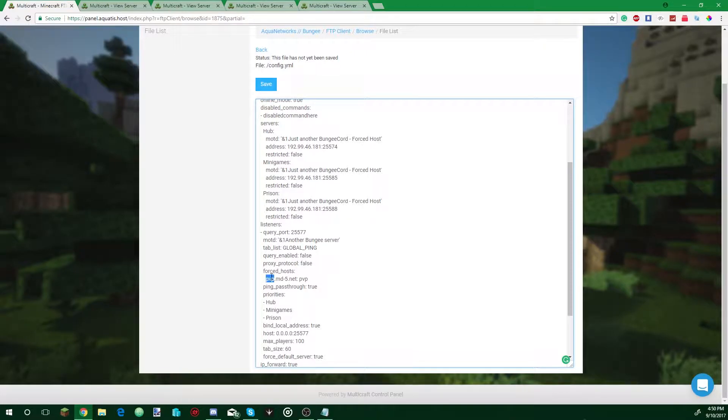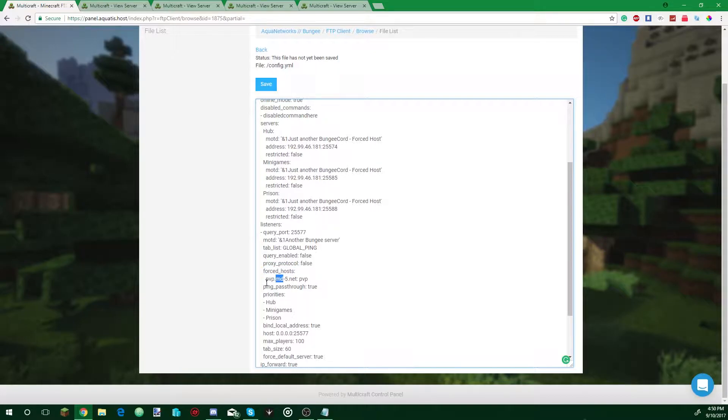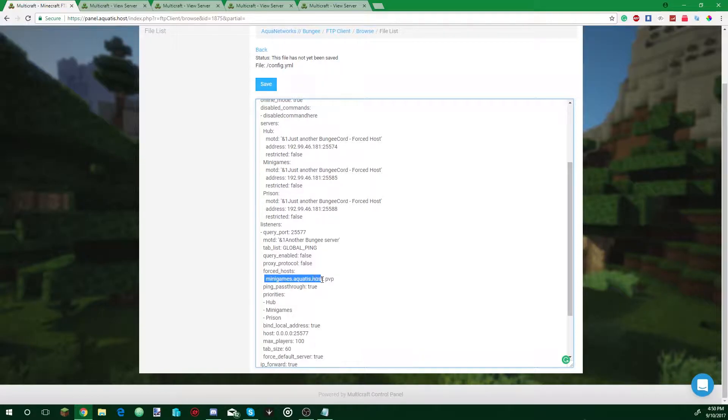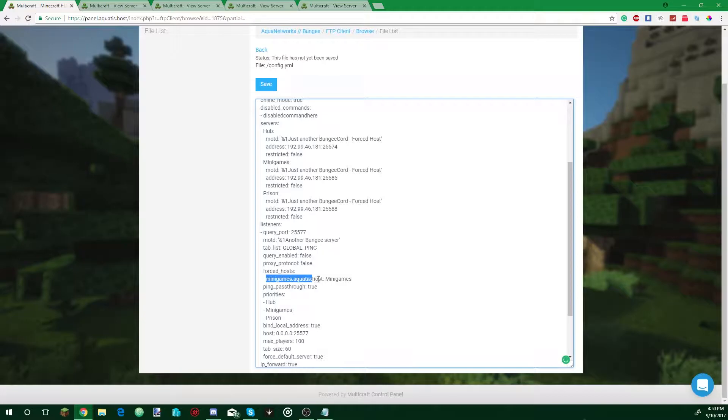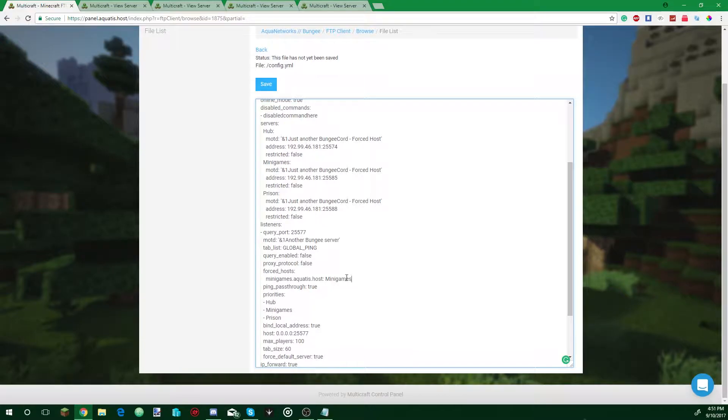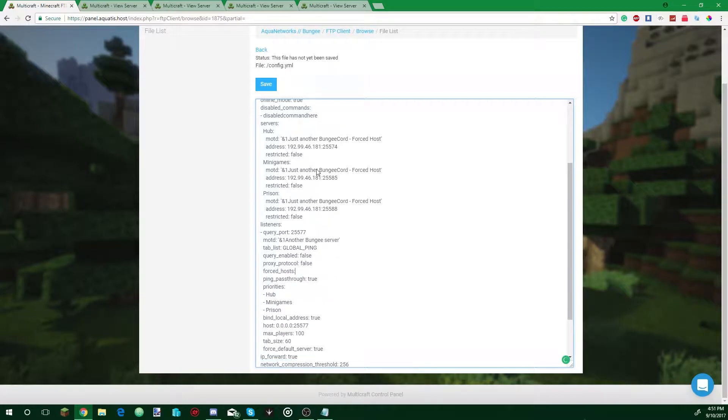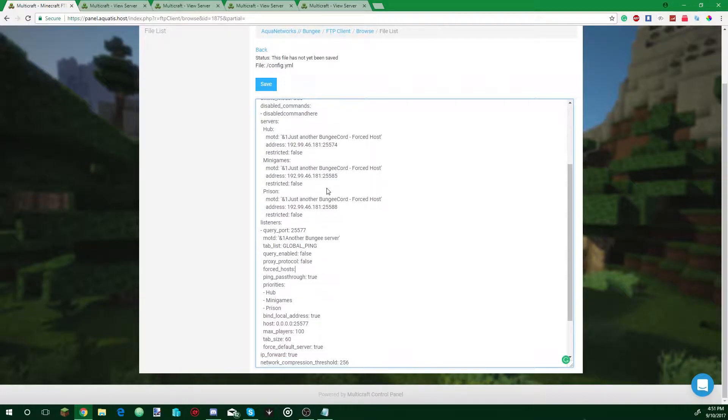For forced host, let's say you want players to join through a subdomain like minigames.aqua.host. If you point this to the server minigames.aqua.host and you put this here, if players type this domain in and you have a DNS record pointing to it, they'll instantly join the minigames. But for now we're going to leave this blank.